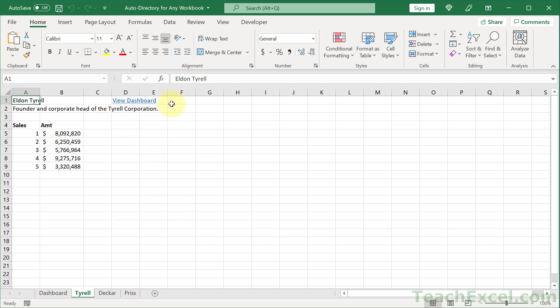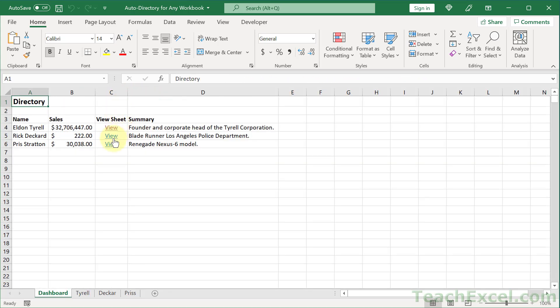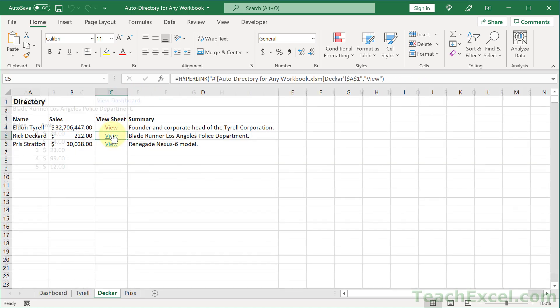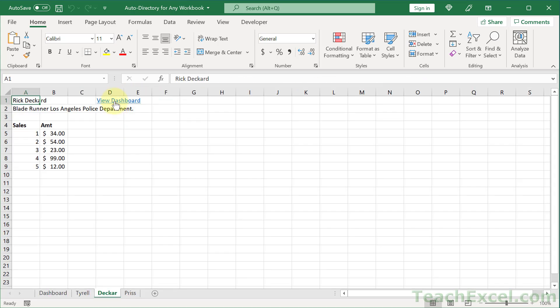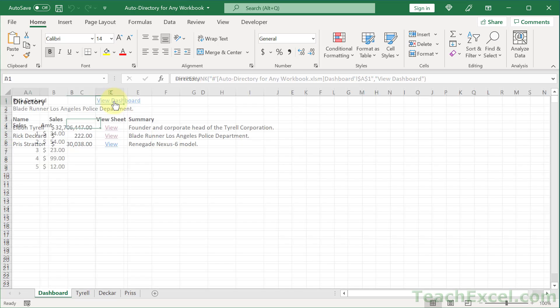Why is that important? Because sometimes when you export a workbook — let's say from a system that wants to generate a bunch of sales reports or something like that — you may have many, many worksheets. And it's very nice to be able to go back to the front, then go to a new worksheet, and back to the front.